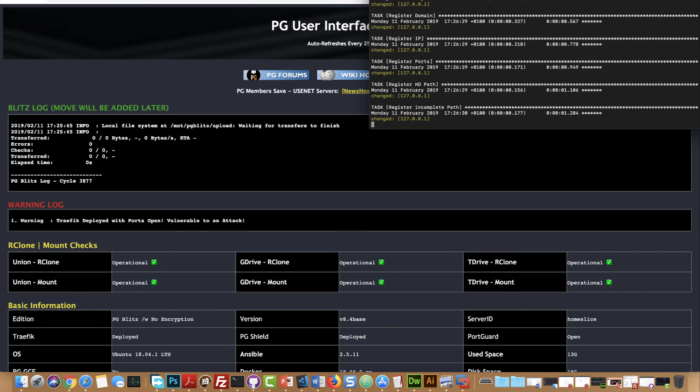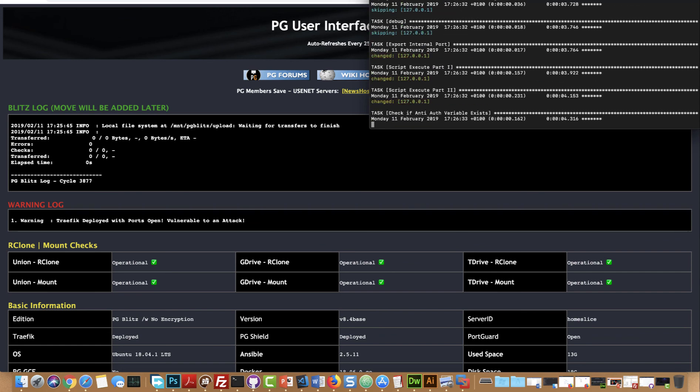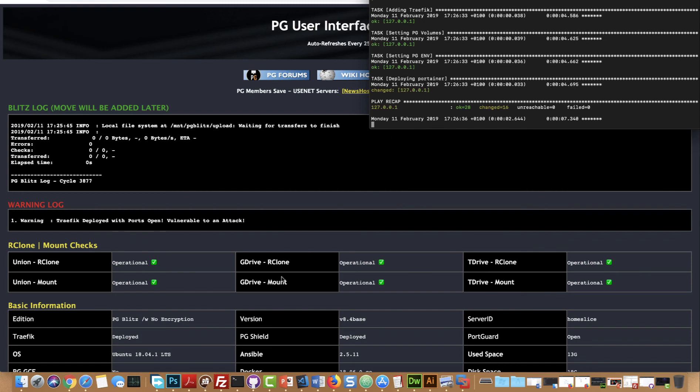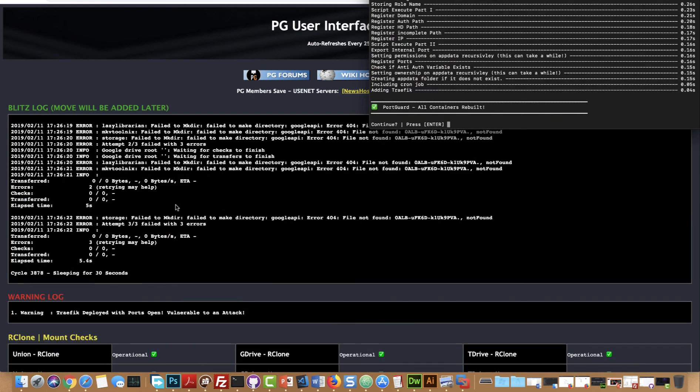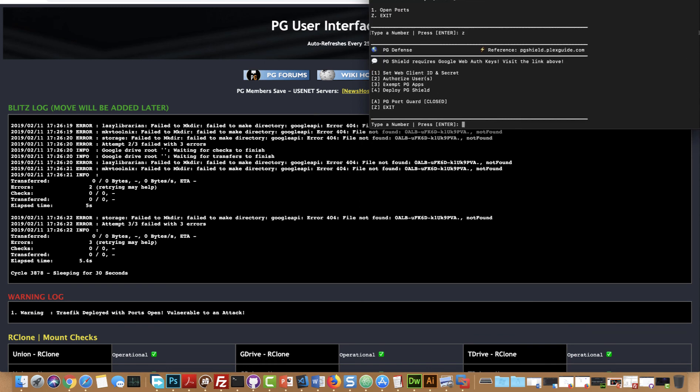This is to both assist us and yourself because if you have operational messages that say not operational or you have warning logs, that's indicators right there. Okay so now this should be going away.